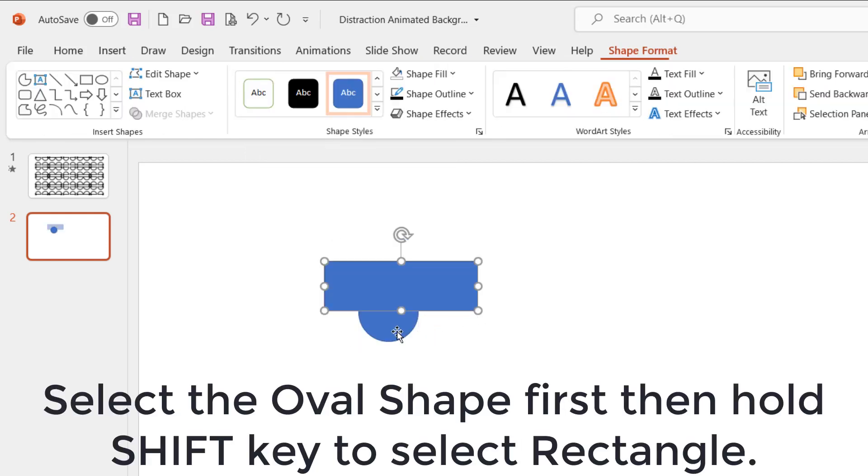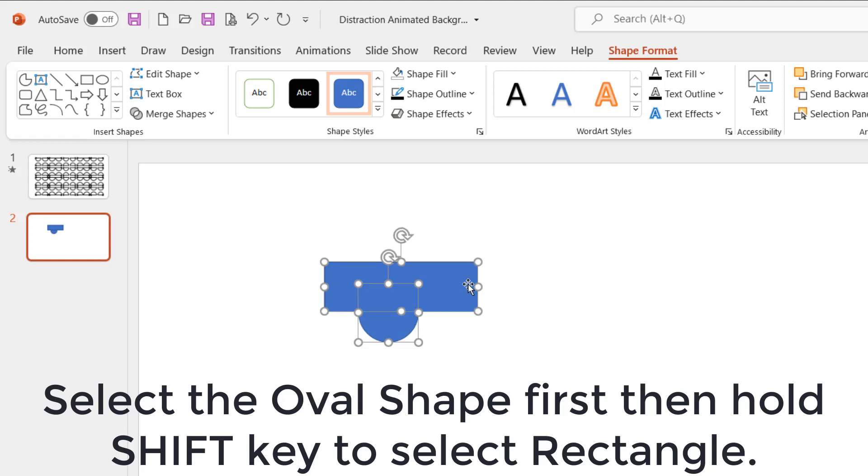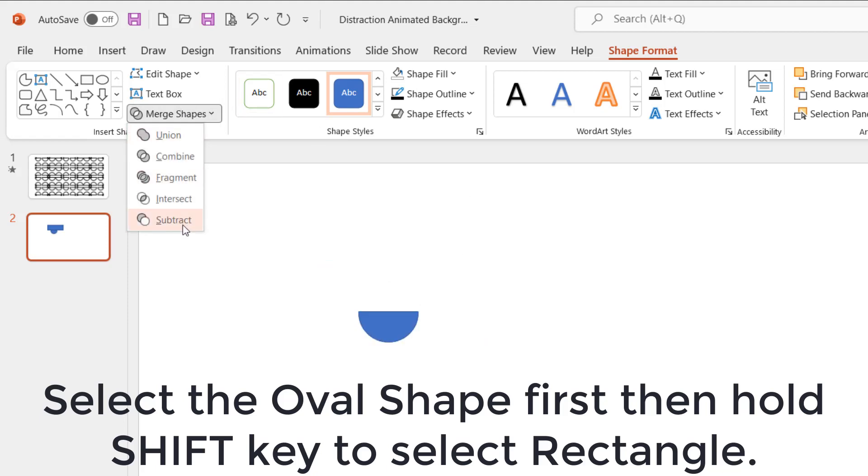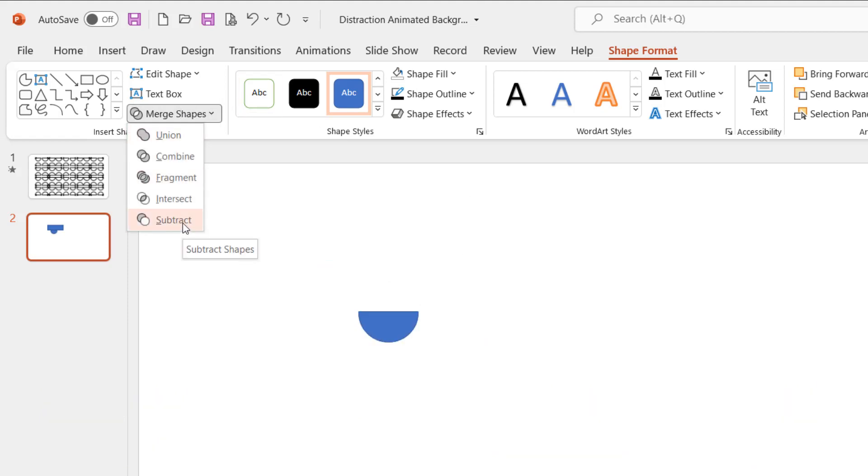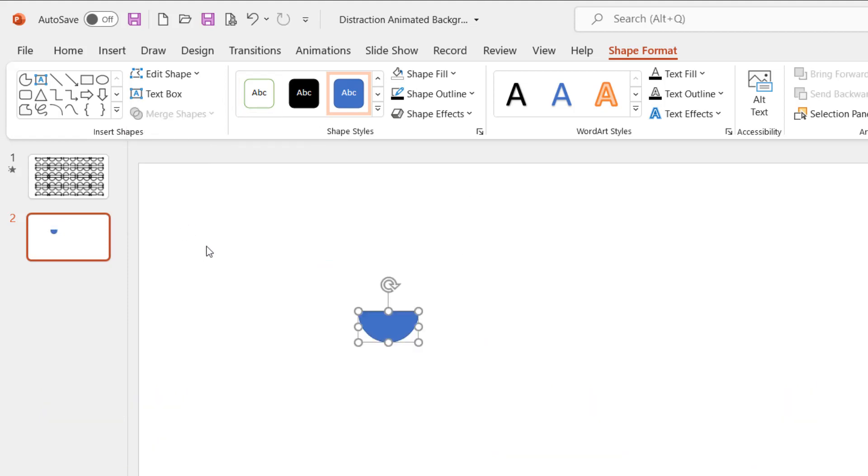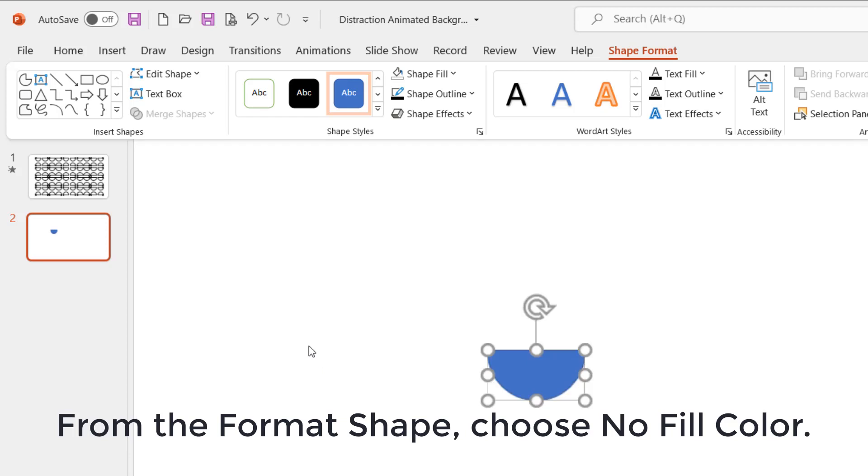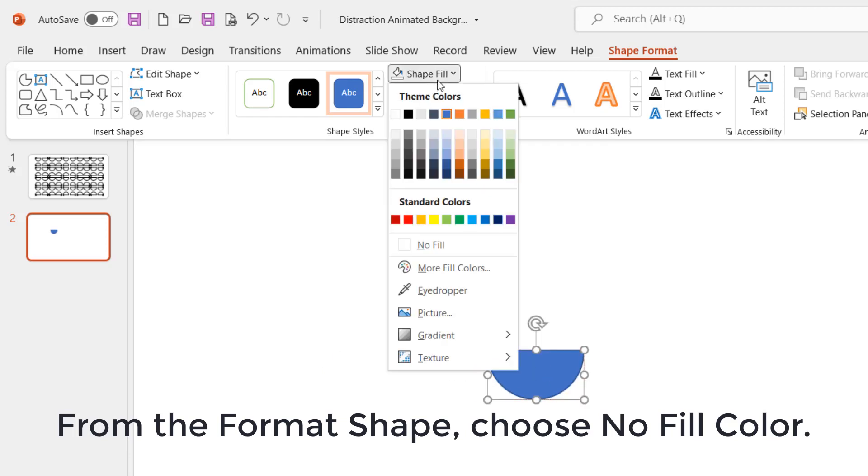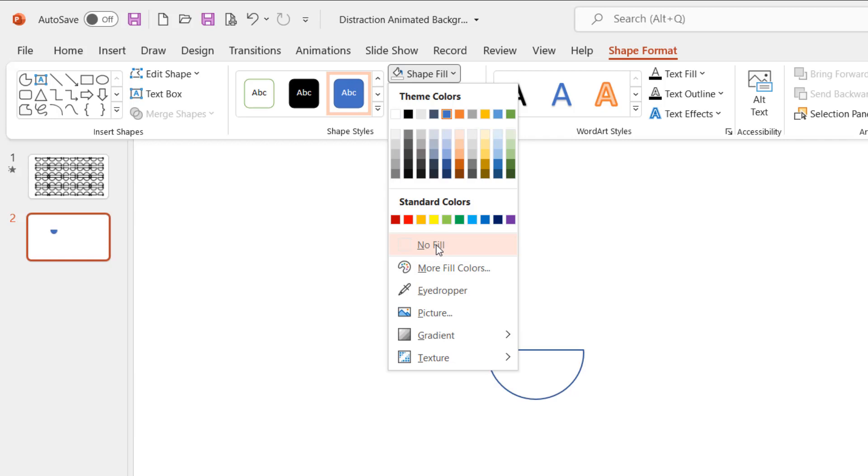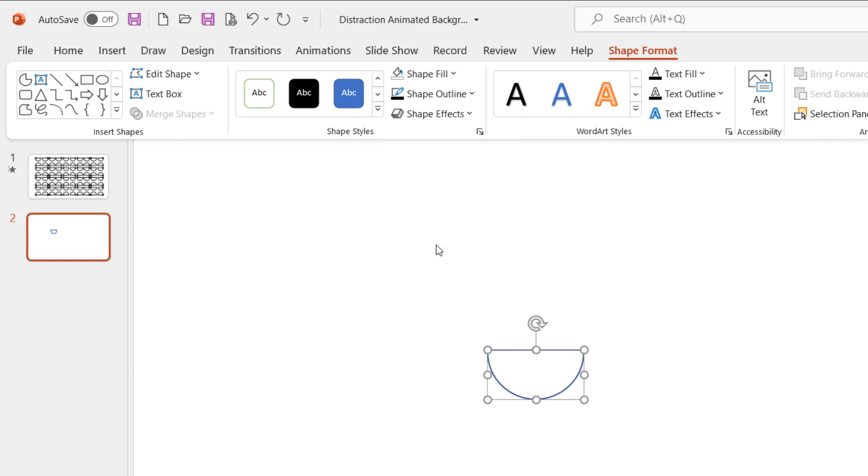Then from the shape format tab, use the merge shapes, subtract command. You can watch our tutorial on how to enable merge shapes if you are using PowerPoint 2010. Merge shapes is not available in earlier versions of PowerPoint than 2010.